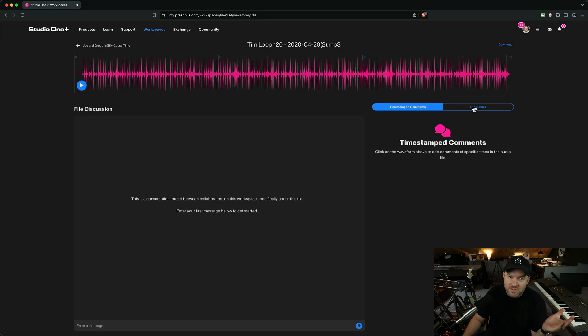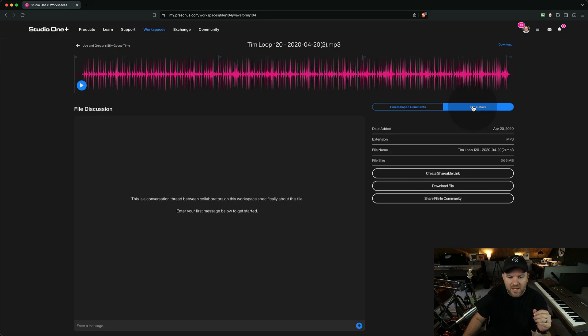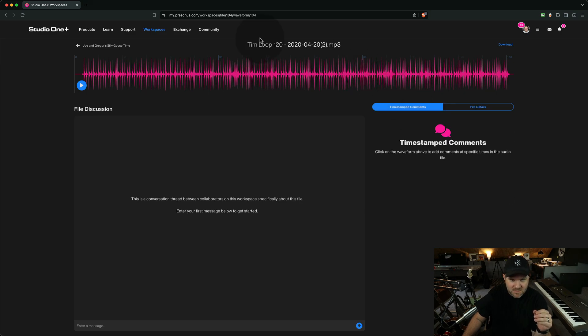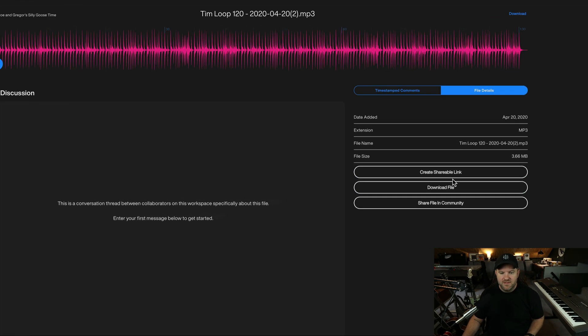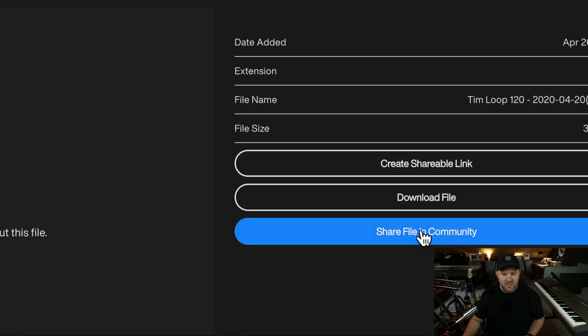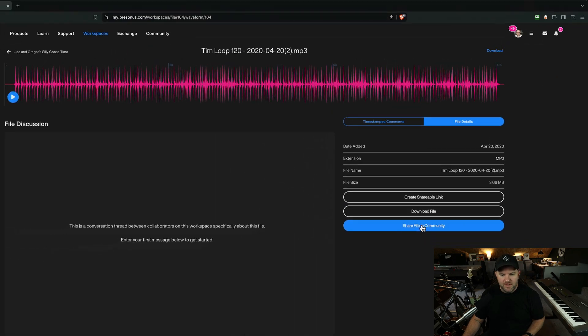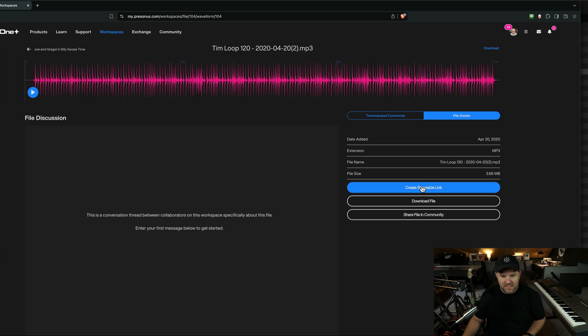Well, I asked the folks at Presonus if that was possible, and they said, yeah, it's actually already built in. We just have to turn on that feature. So what happens is when I'm looking at any file inside of a workspace in Studio One, if I click on File Details, there's a couple things here. I can download the file. I can share it in the community, which is the built-in community inside of Studio One Plus, or I can create a shareable link.